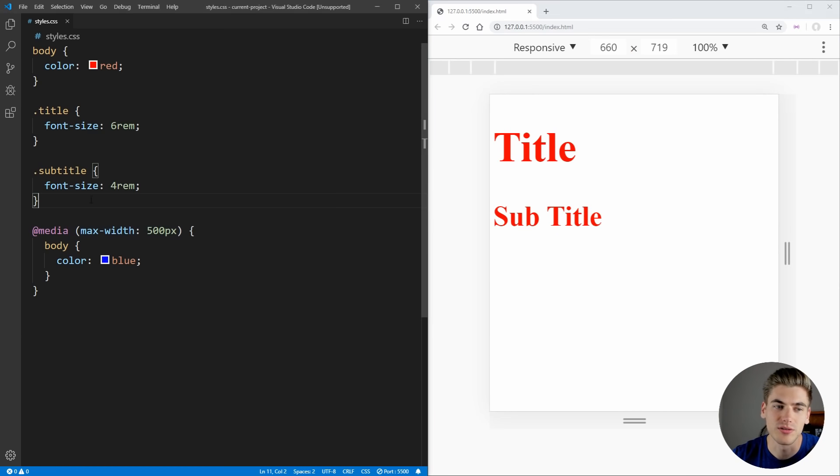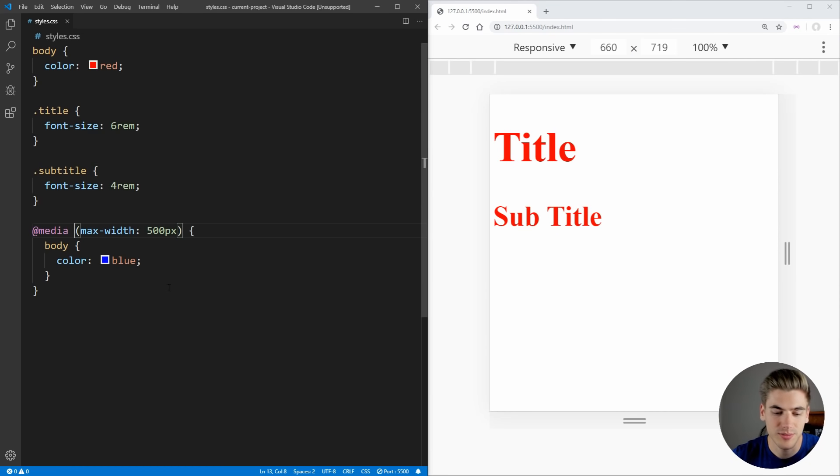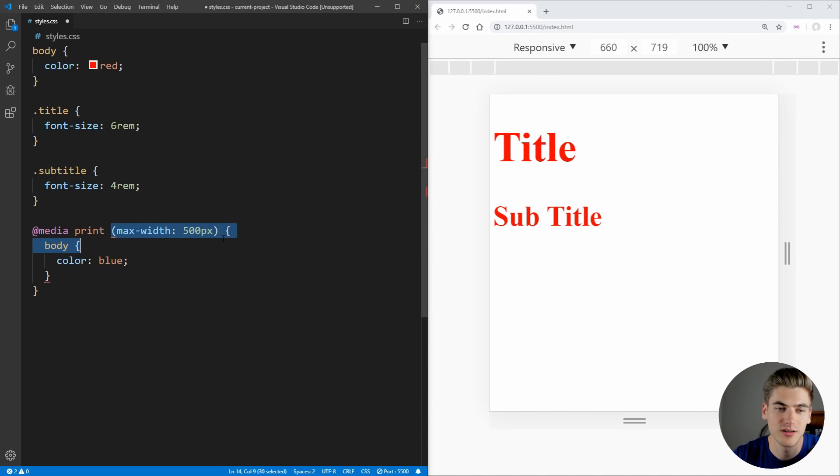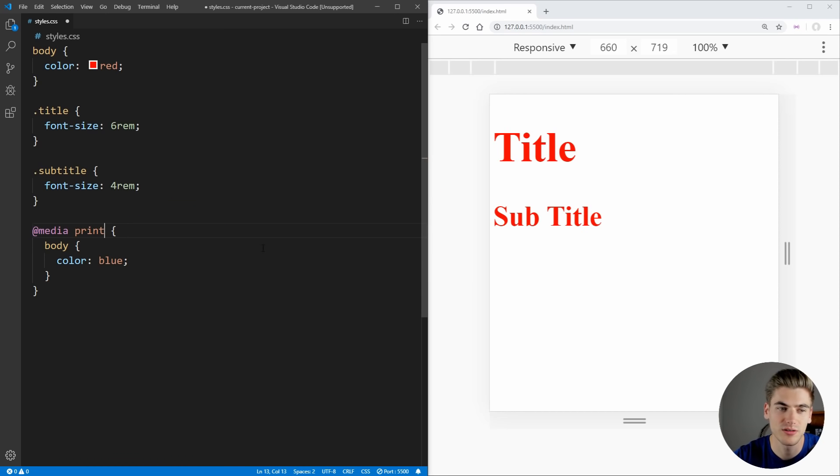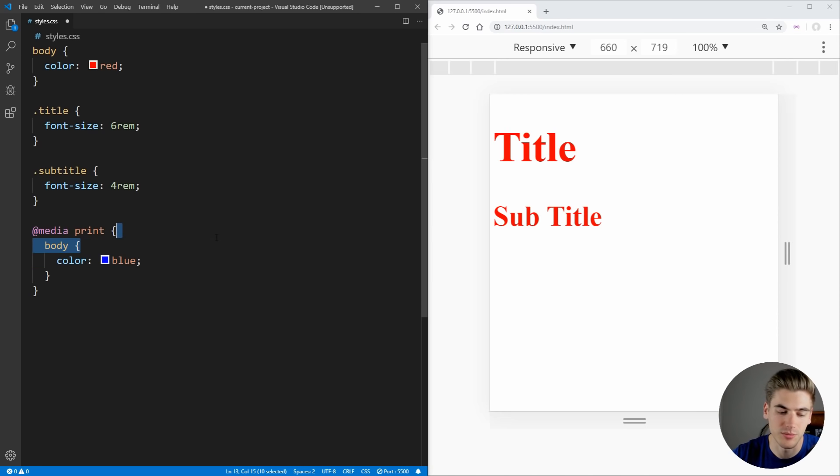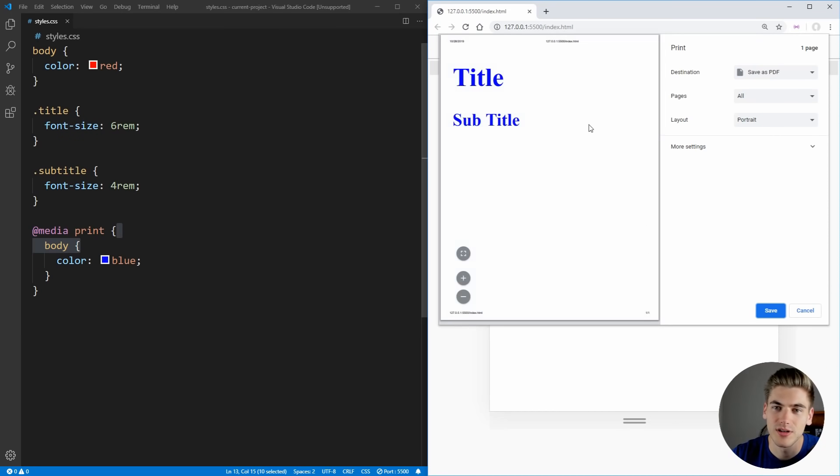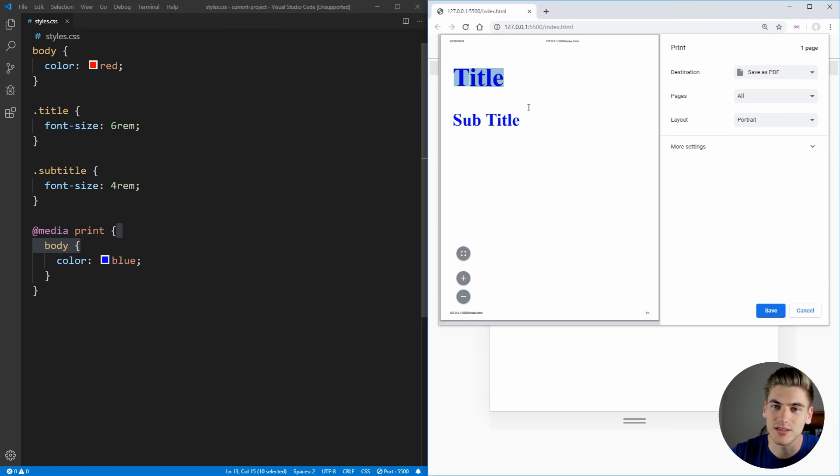Another thing that we can do is print specific styles. So we can say a media query for print. We can just remove this parentheses section because we just want anytime we're printing, we want the color to be blue. Now, if we save that and we go to print, you'll see that our text color is blue for printing, which is great.